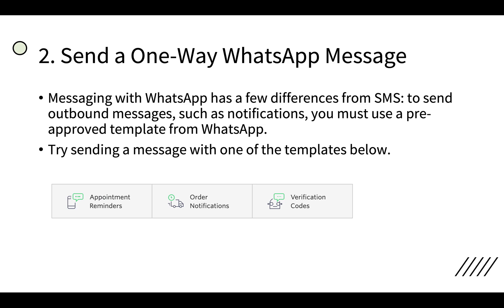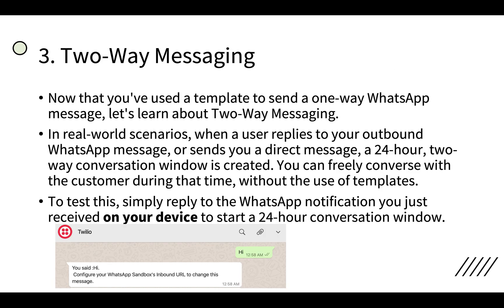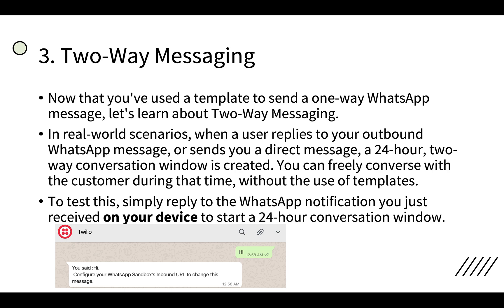It will be putting WhatsApp colon, then the to number and WhatsApp colon from number. These are the three formats which are available if you use one-way WhatsApp messaging topology. And if there is two-way, now that you have used a template, in real world when a user replies to your outbound WhatsApp message or sends you a direct message, a 24-hour window two-way conversation window is created. So you can freely converse with the customer during that time without the use of any templates. So likewise, I have sent hi and I got a response back.